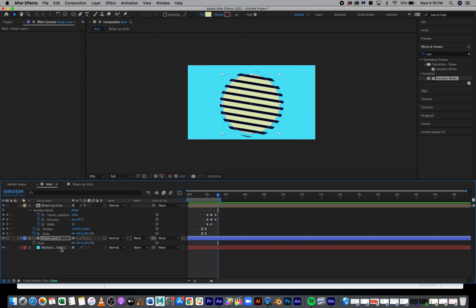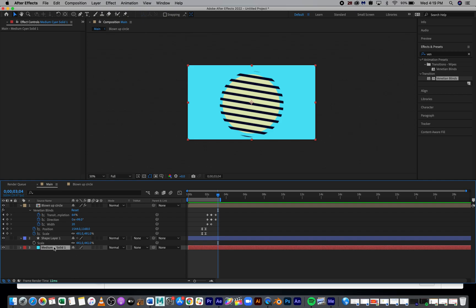One thing to note is I do have a solid. If you don't have a solid, your background will be black. So you do want to create a solid of whatever color you intend in your final main composition.